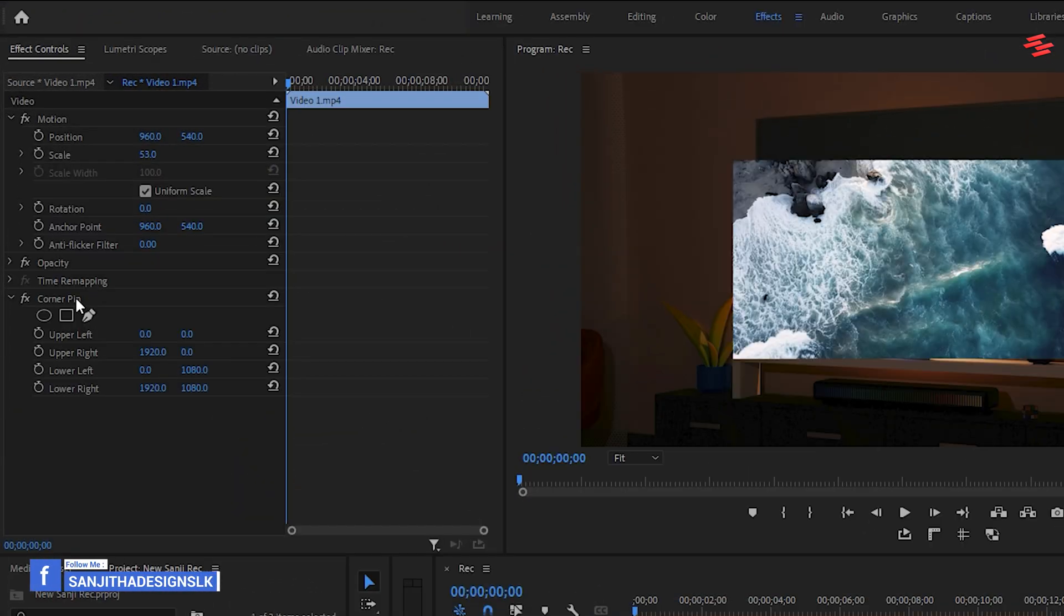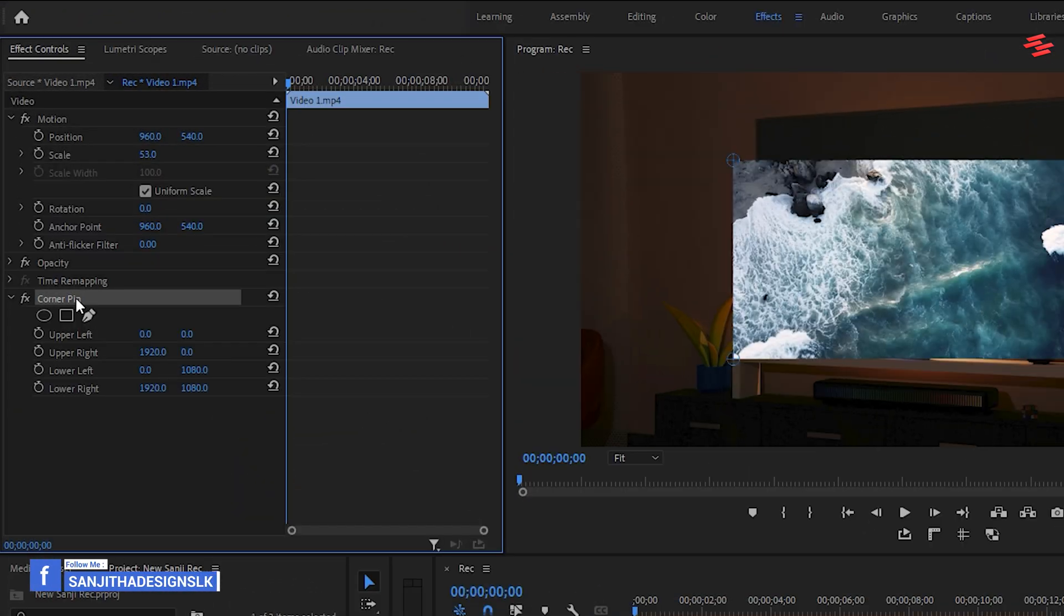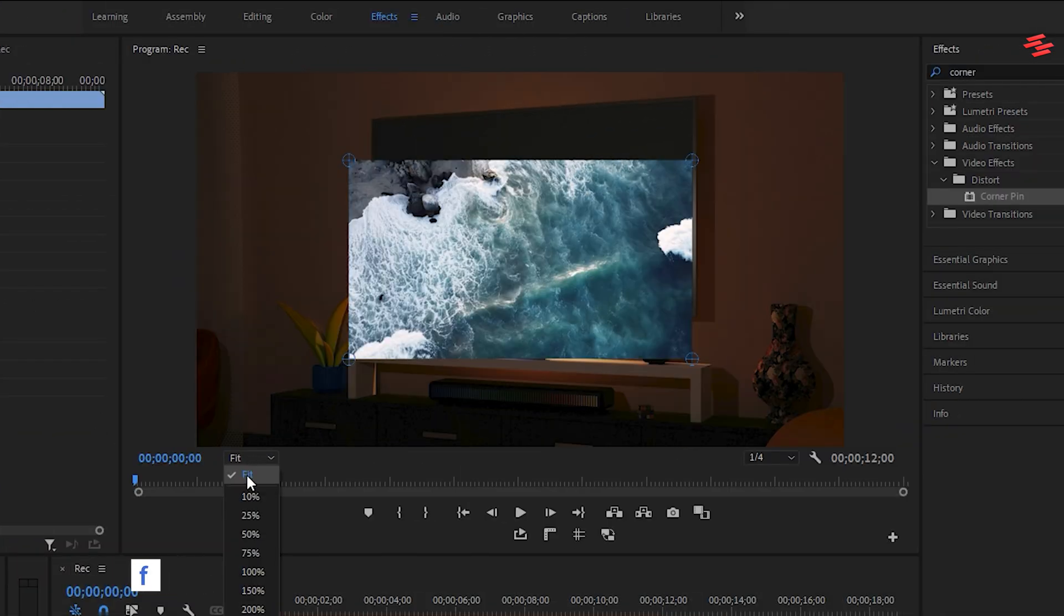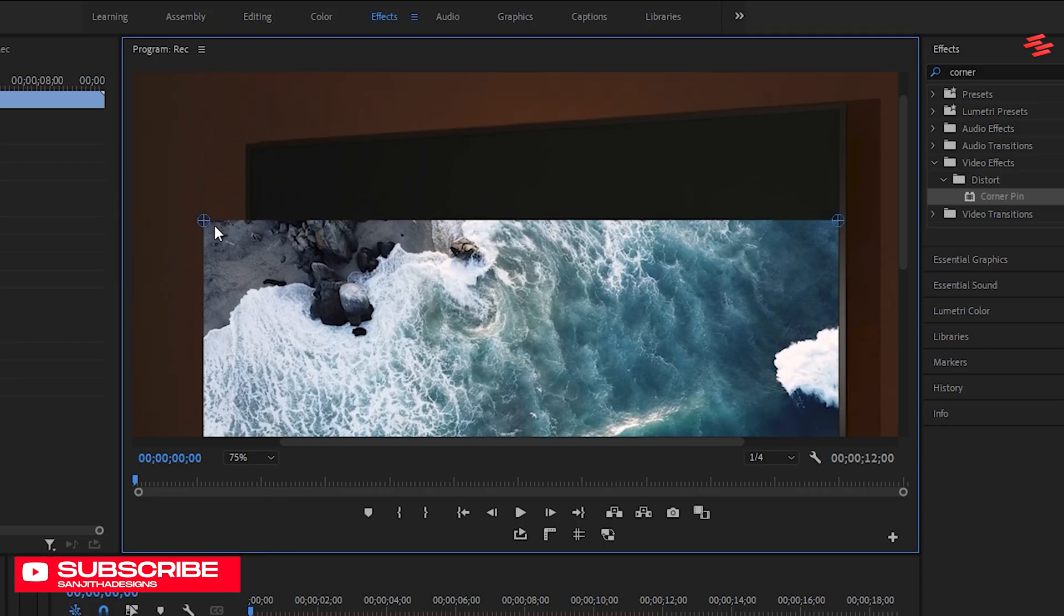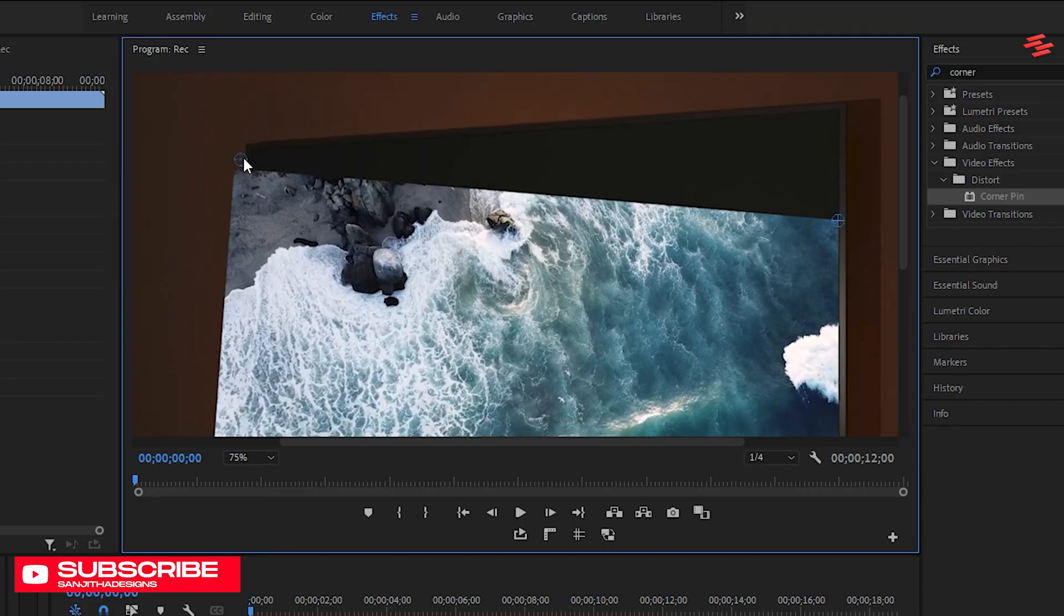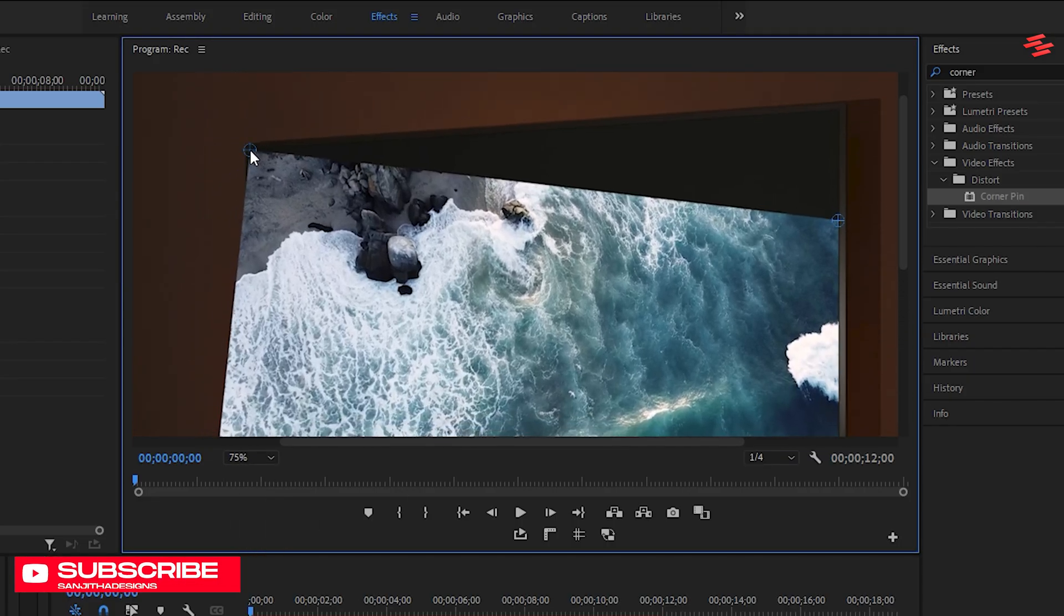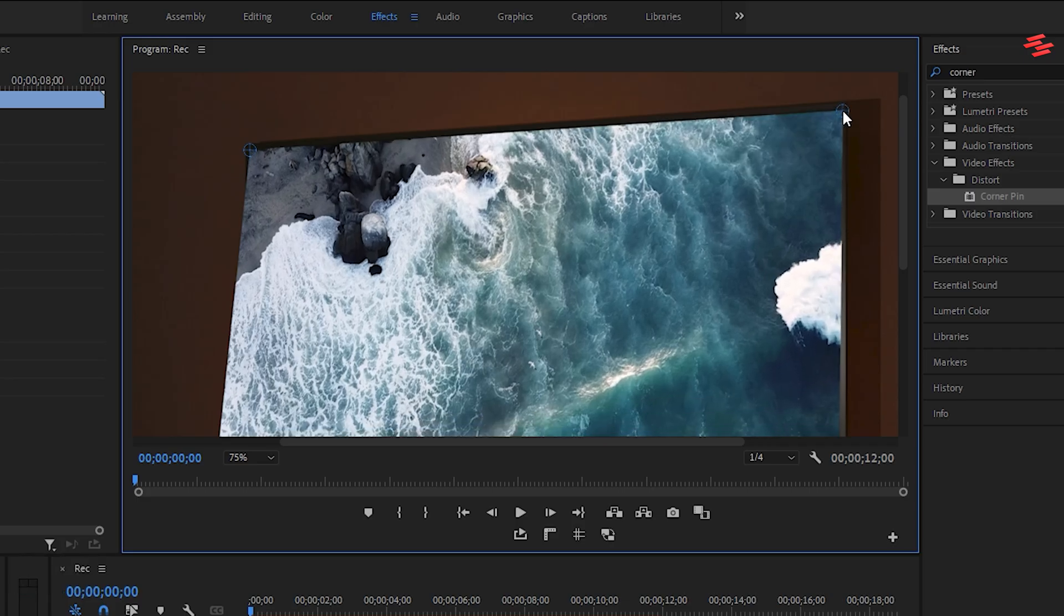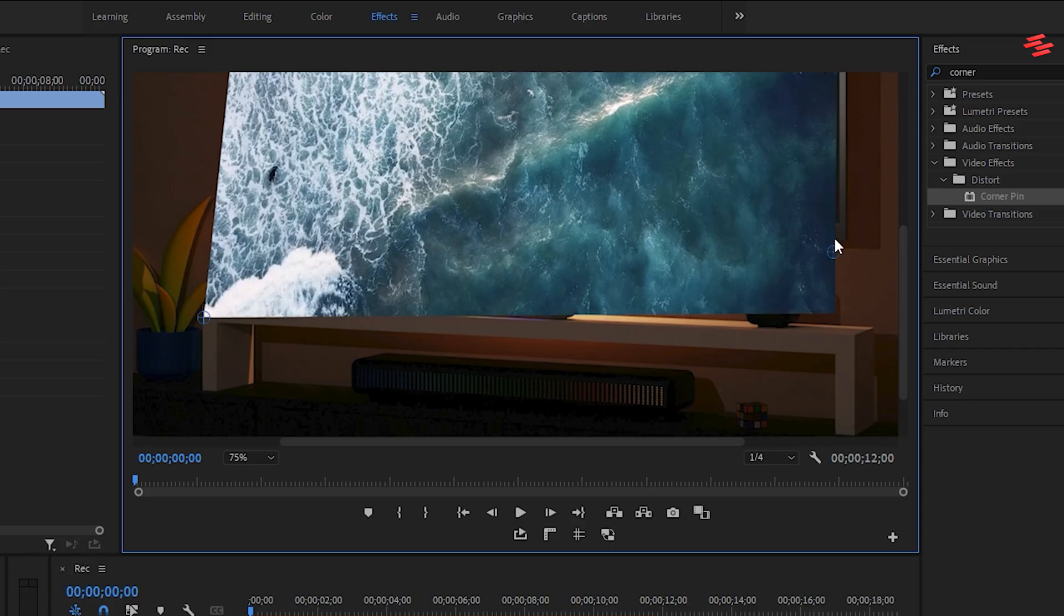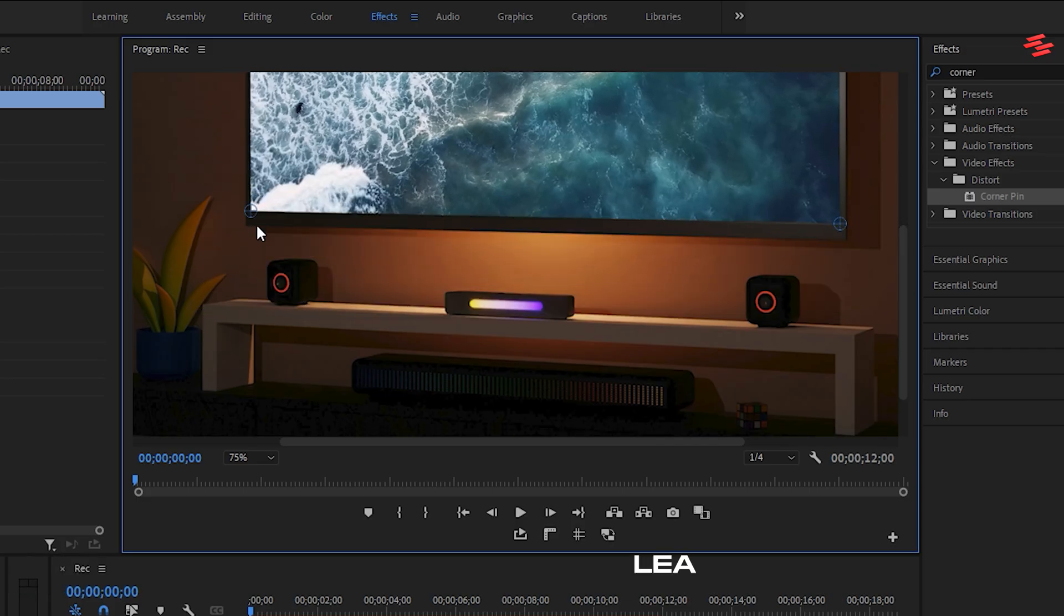Then, return to Effect Controls. Click on Corner Pin. I also zoomed in on my preview window, which makes it easier to adjust the corners accurately. And adjust the four corners of your clip by clicking and dragging them to manipulate the clip as desired.